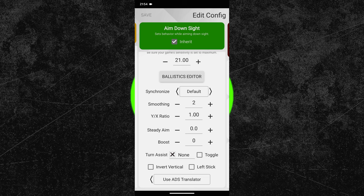After that, adjust your aim down sight sensitivity. My preferred aim down sight sensitivity is 21. As for the additional sensitivity settings, you can use the same values as in your HIP configuration. So there is again no need for boost or steady aim. And smoothing is set to a value of 2 again.